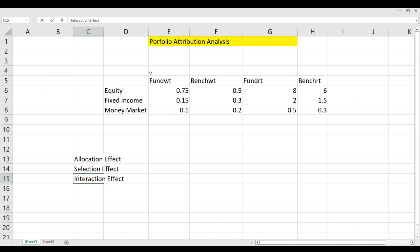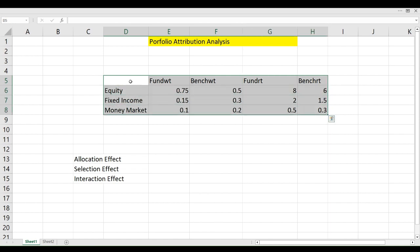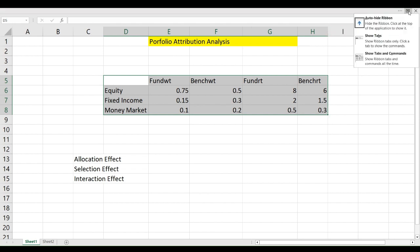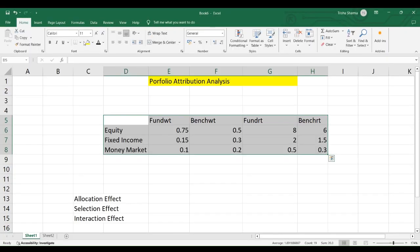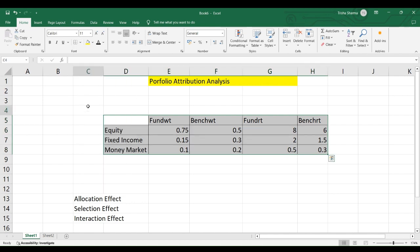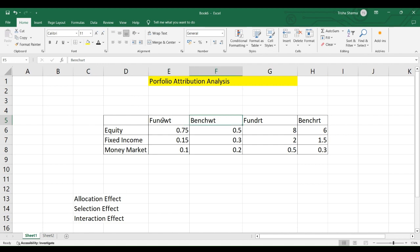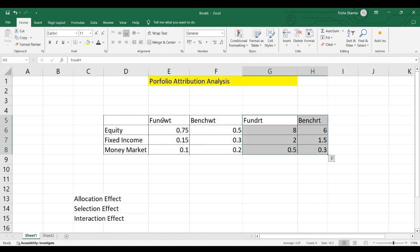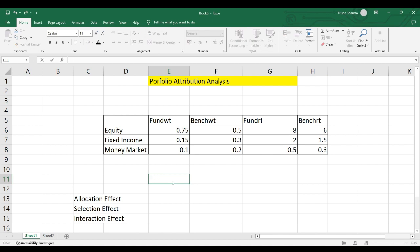Let's look at the various factors available in this exercise. We have a detailed description of a fund and a benchmark — two things: the weightages of both, and the returns of both. We will use these to find out the reason for the difference in the portfolio's return compared to the benchmark return. Let us first find out what return the fund has generated.